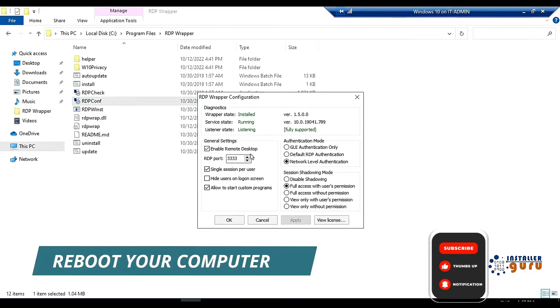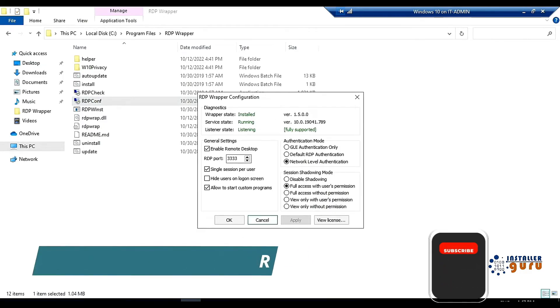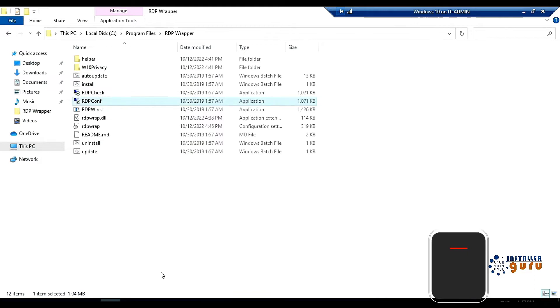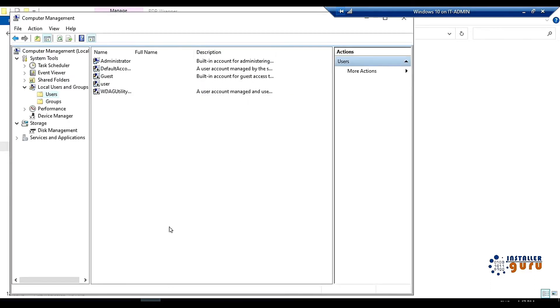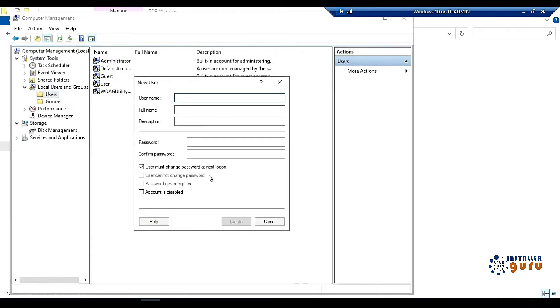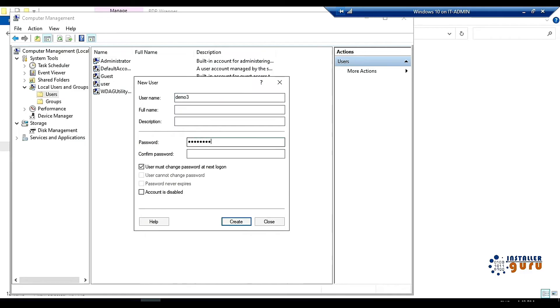Now we will create multiple users and we will test multiple users. First of all, we will create a demo user here. Demo 1. We have created 3 users here: Demo 1, 2, 3.